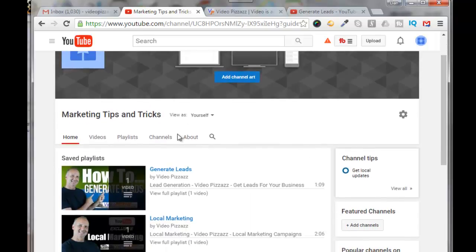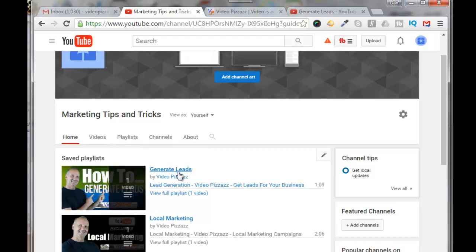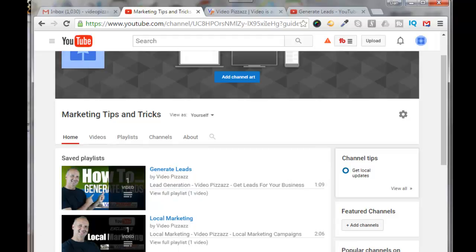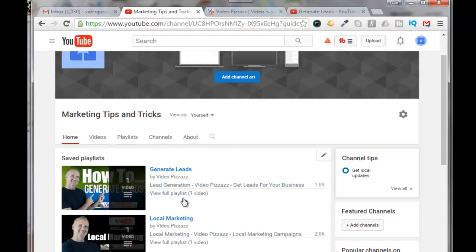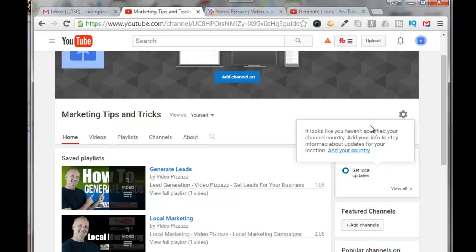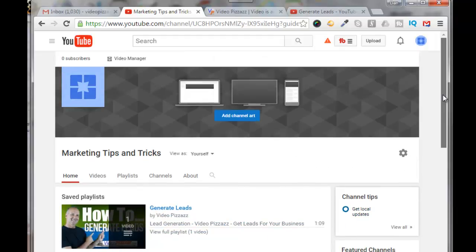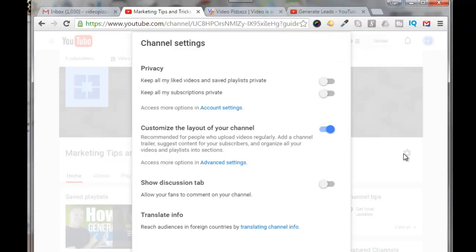So now what will happen is every time that I upload a video to my main channel at video pizzazz, there will be a link that links automatically back to the other channel. So they are linked and you get more link juice from that and your videos will be shown more. So the main thing though was in order to get these playlists to show up here, you had to go in here and you had to turn on the customized layout section.